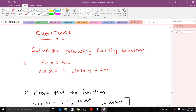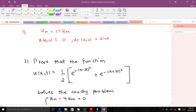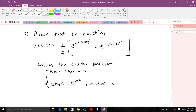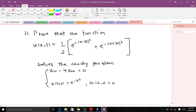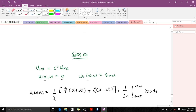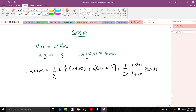We are going to solve two questions. The first one asks us to find the solution to a particular Cauchy problem, and the second question says we should prove that a particular function solves a given Cauchy problem. For question one, we have this particular wave equation with initial conditions, and remember that D'Alembert's formula gives us this particular formula here.